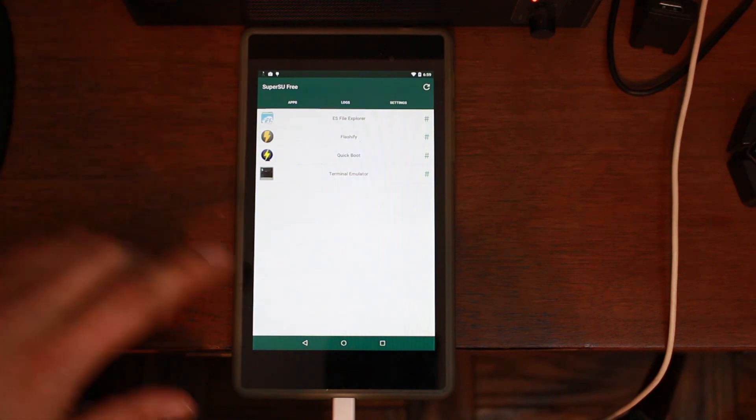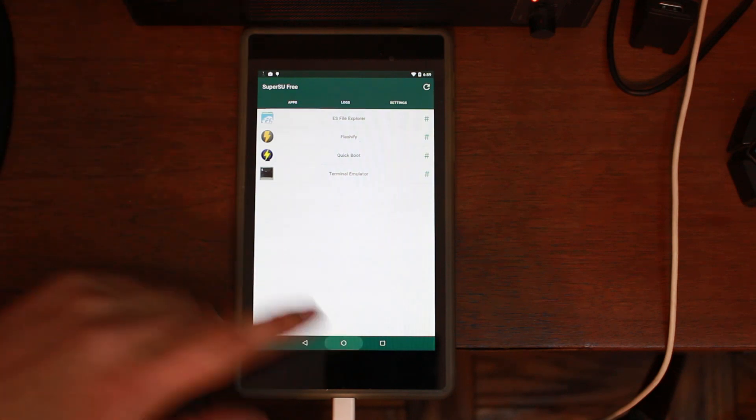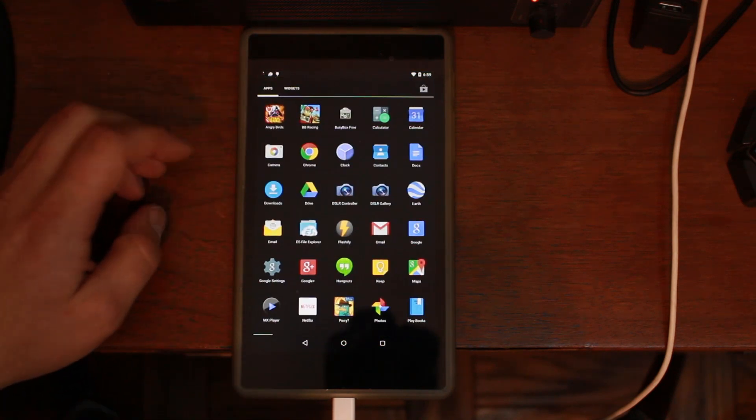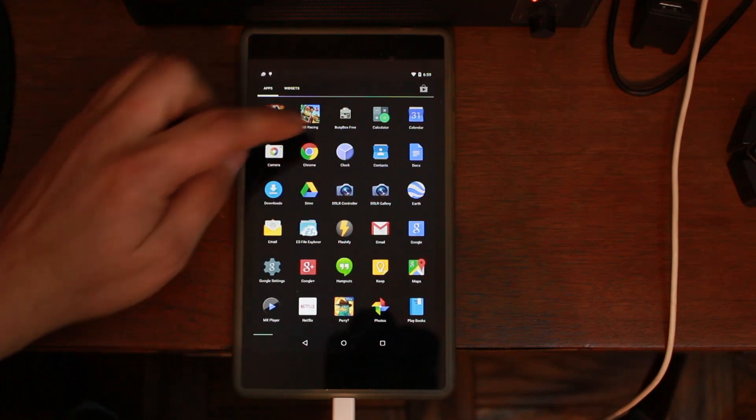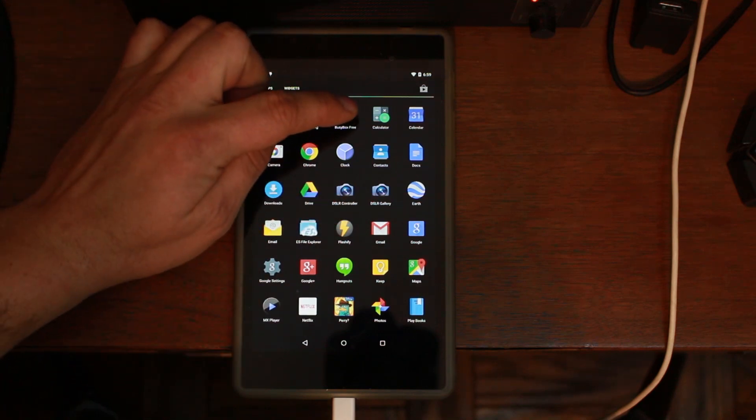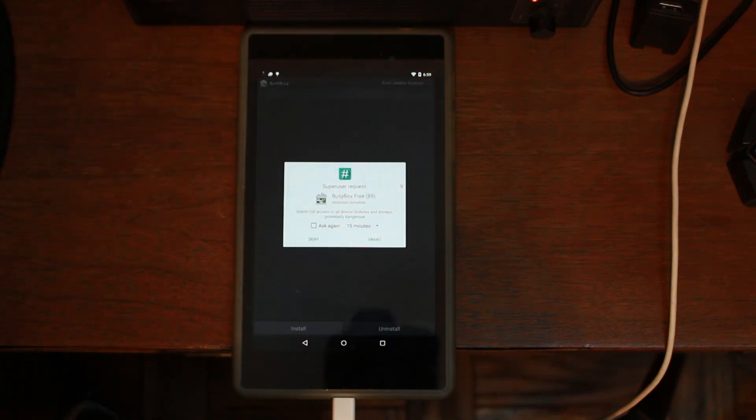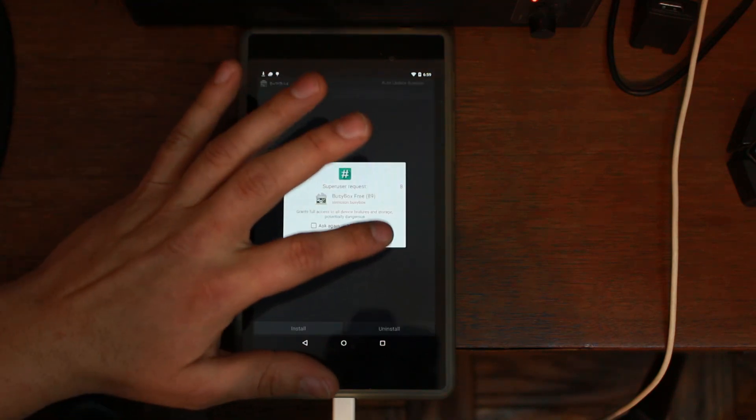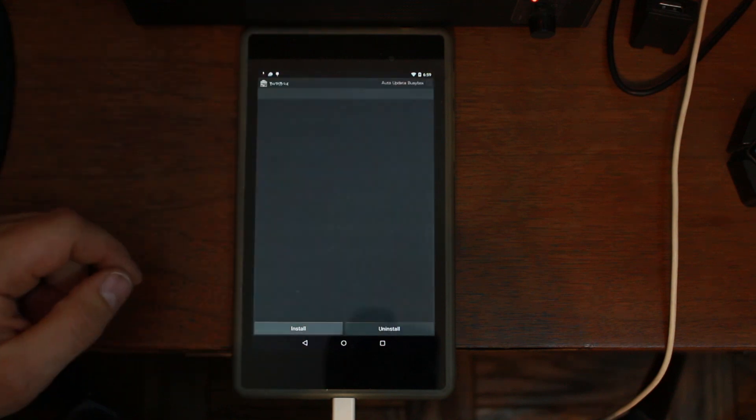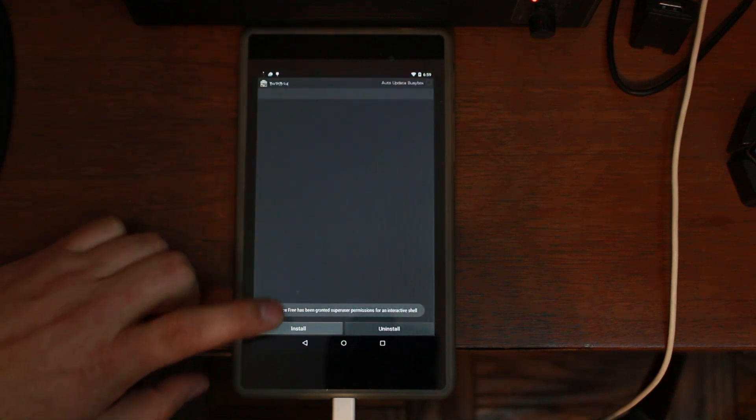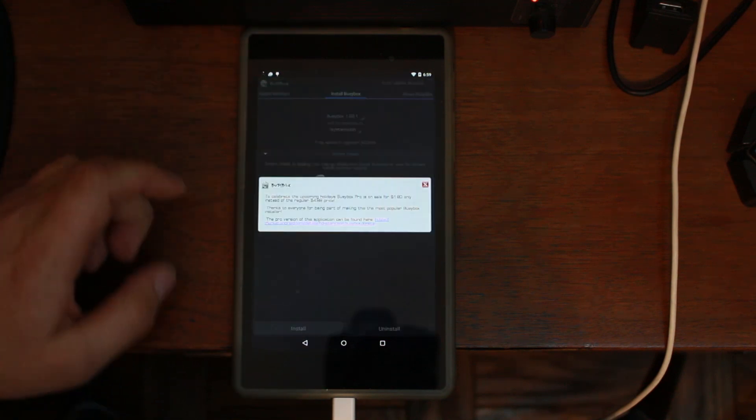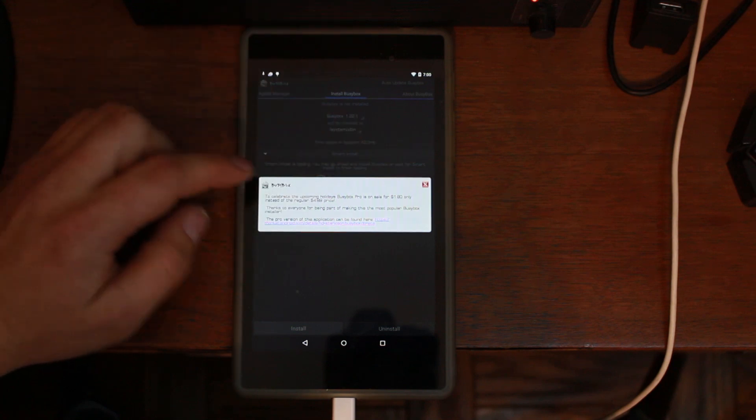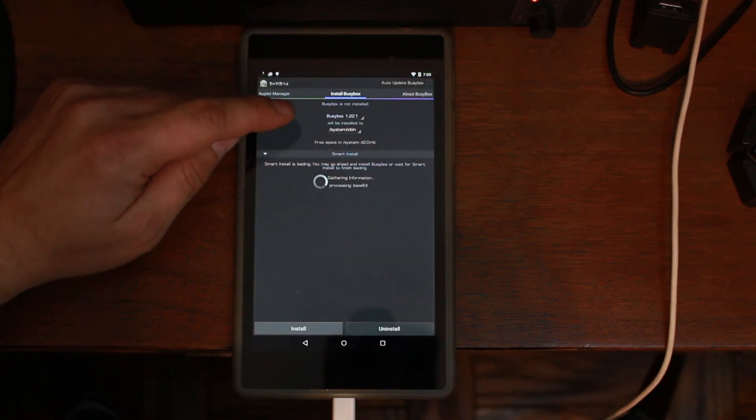Then we're going to come into the app store and we're going to go to BusyBox Free, and we'll click on that. We will grant it super user rights. That proves that you have root access right there. Then we're going to close that out. We're going to make sure it says will be installed on system slash X bin, which it does.